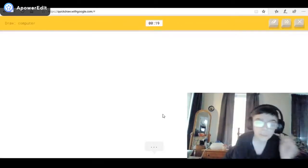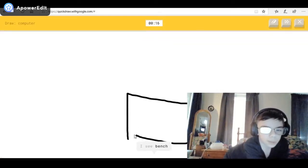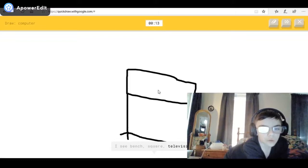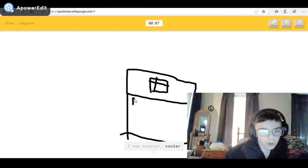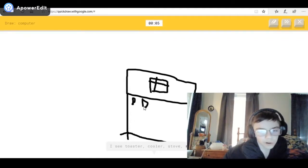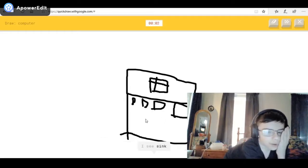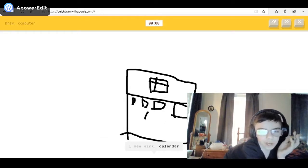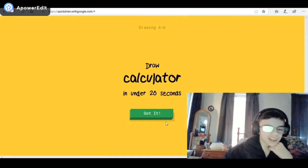Computer — laptop, laptop! I see bench, or square, or television, or oven. I see toaster, window — it's a window — or cooler, window, computer, or stove, window, computer, or radio, or hospital. I'll just draw a mouse, or calendar. Sorry, I couldn't guess it.